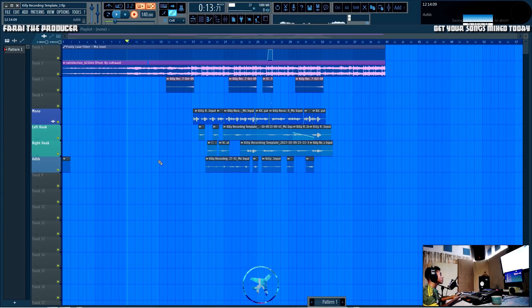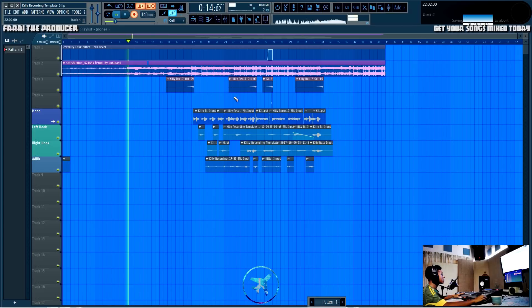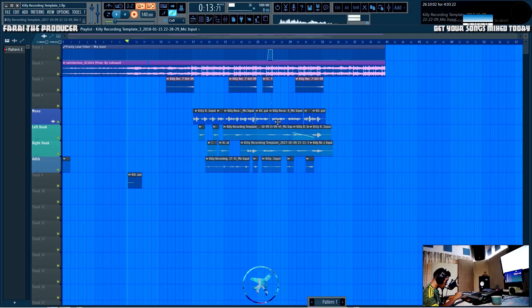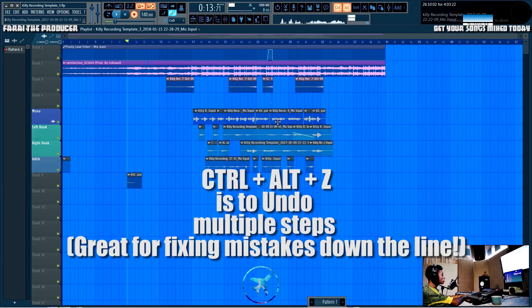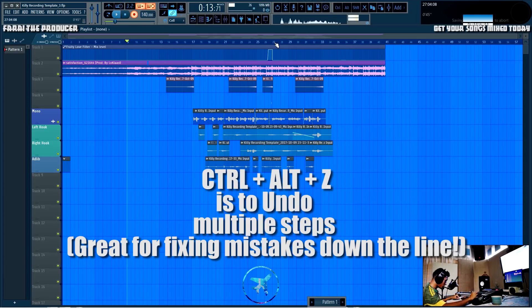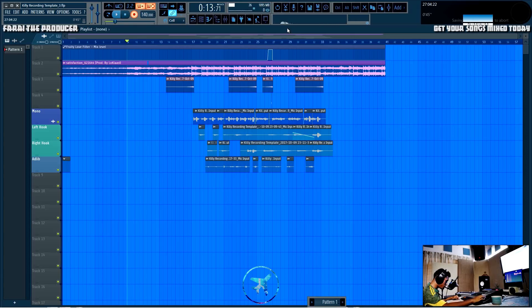Let's say you like that take but you've stretched it out a bit and you want to get rid of it — you can press Ctrl+Z and then Ctrl+Alt+Z, then press OK. That's a really nice way to delete the last take and keep things organized.